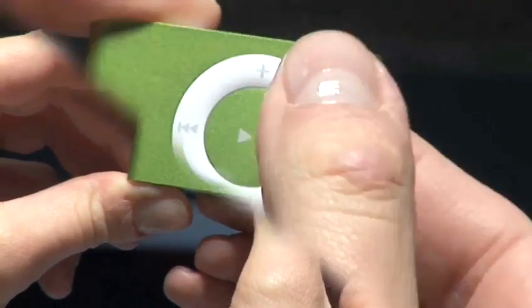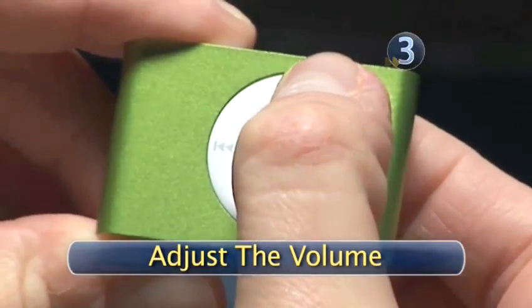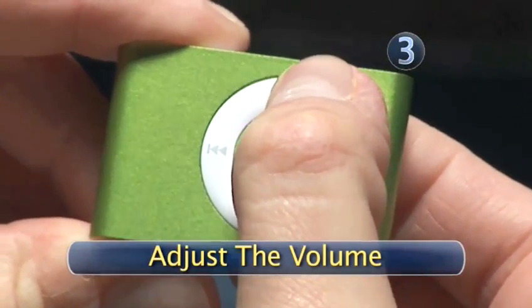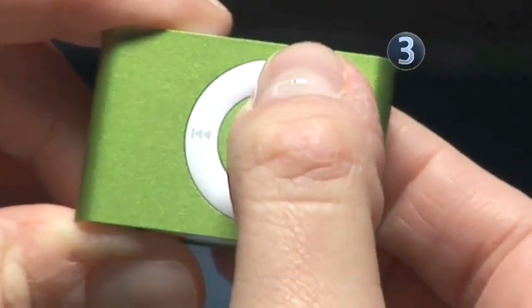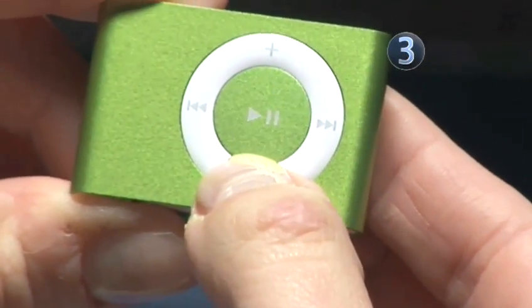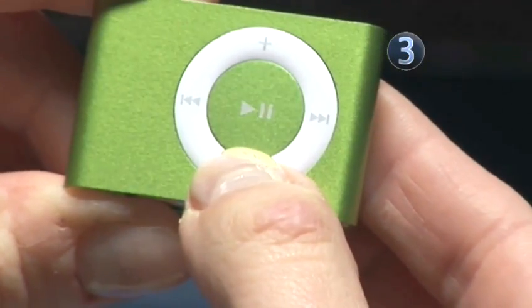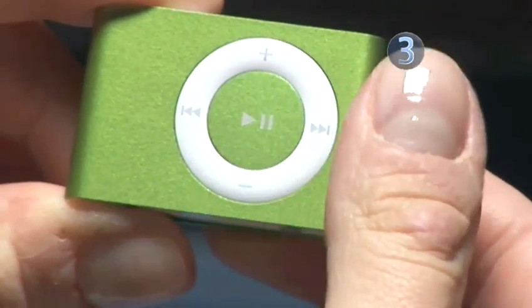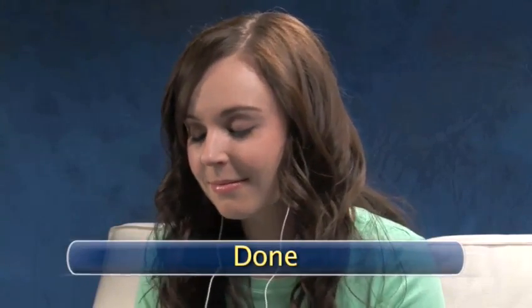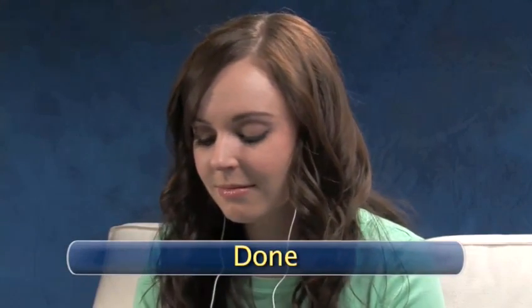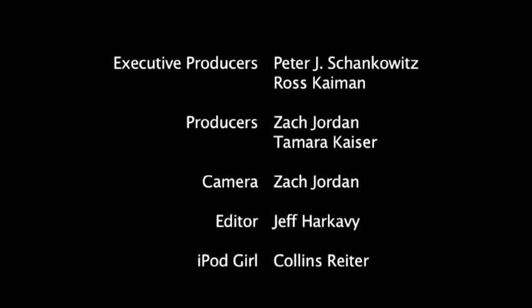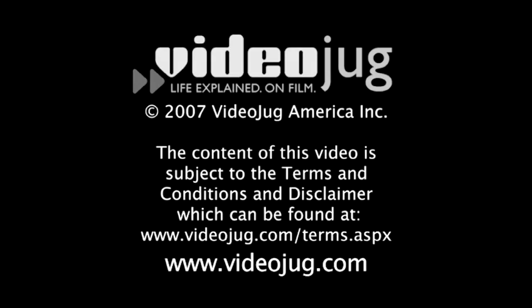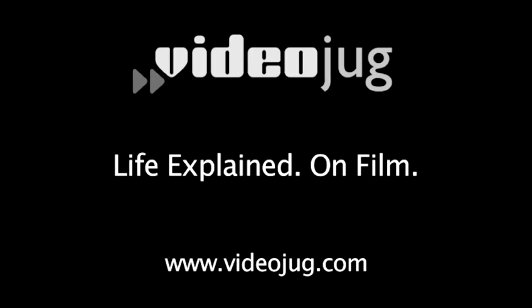Step 3: Adjust the volume. The volume control buttons are located on the top and bottom of the click wheel. Now you can tell all your friends you know how to shuffle. Done.